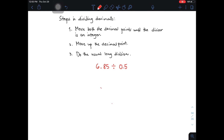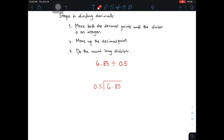Here are the steps on how to divide decimals. Number 1: move both decimal points until the divisor is an integer. Number 2: move up the decimal point. Number 3: do the usual long division. So as you can see, we have here the given 6.85 divided by 0.5. We need to set up a long division here. You need to place 6.85 here, and here is your 0.5. Now, as you can see, we have the first step: move both decimal points until the divisor is an integer.